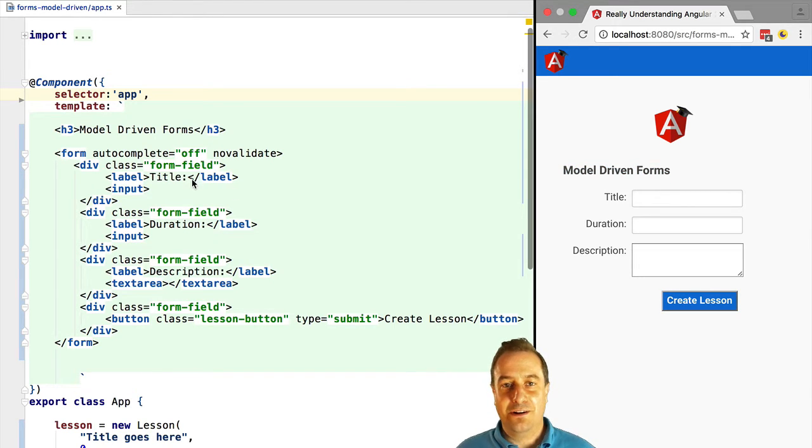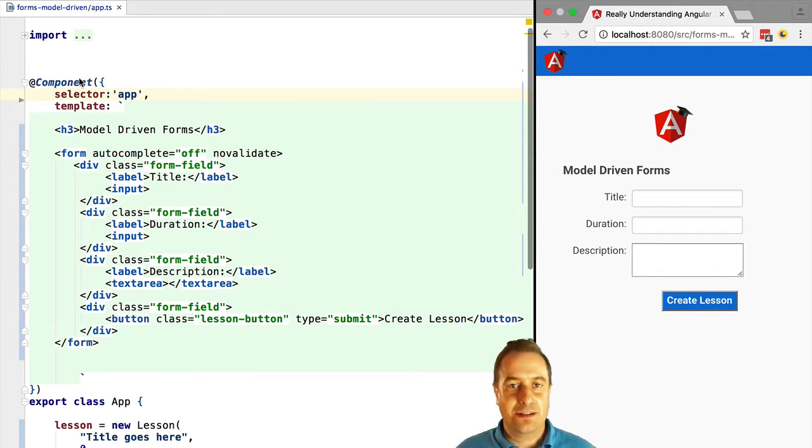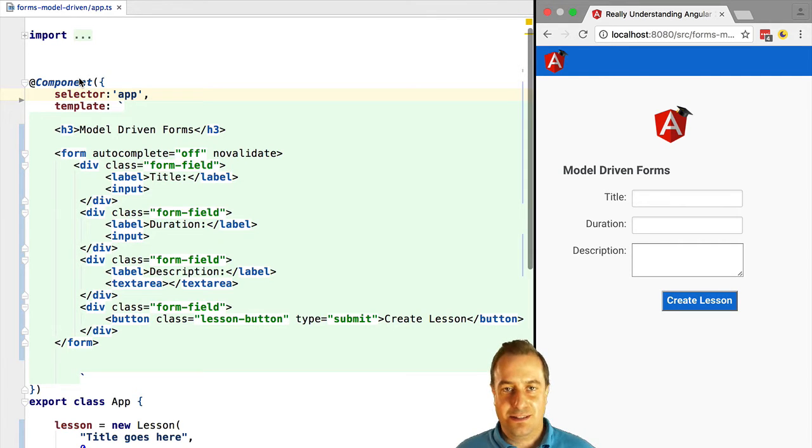Model-driven or reactive-driven forms. Why do we need two ways of doing forms? What's the difference? When to use each? It's coming right up.